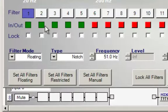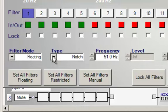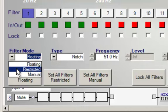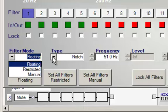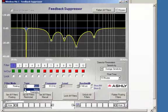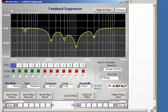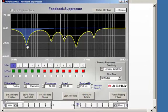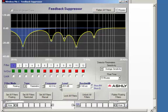We can also use these filter modes down here to make whatever adjustments that we want. For example, we can actually turn filter 1 into a floating, restricted, or manual filter. We can change the type of filter from a notch to a parametric. We can change the frequency here, and we can also adjust the frequency level and bandwidth.